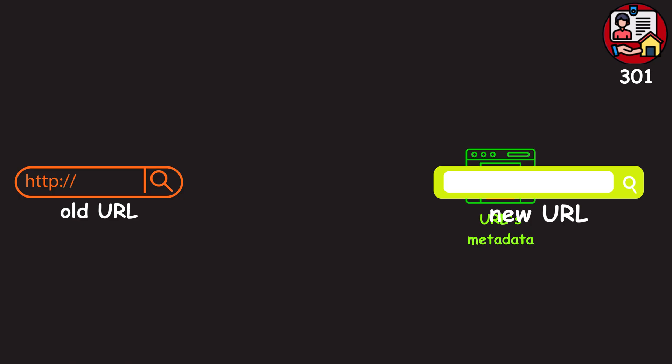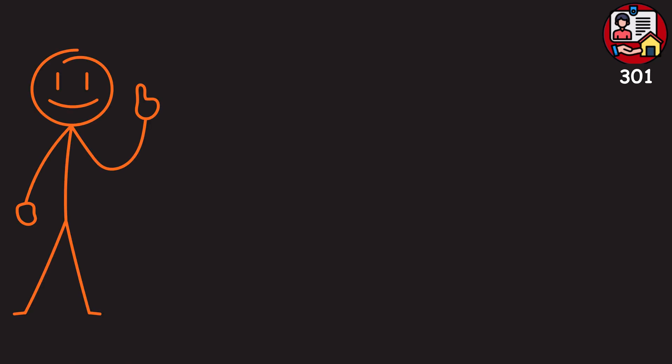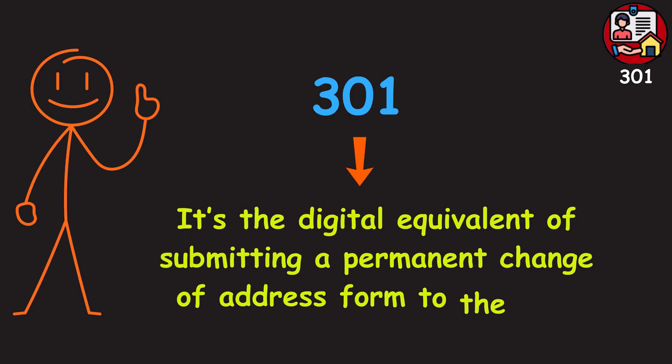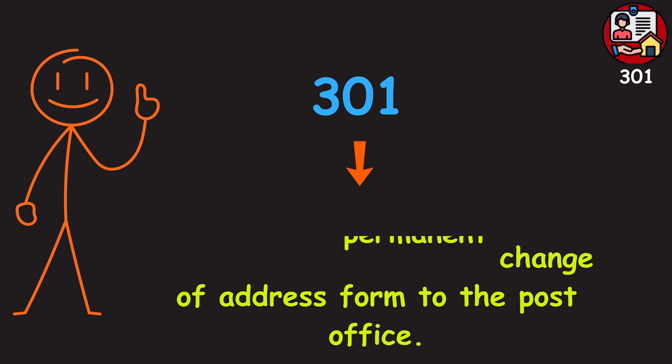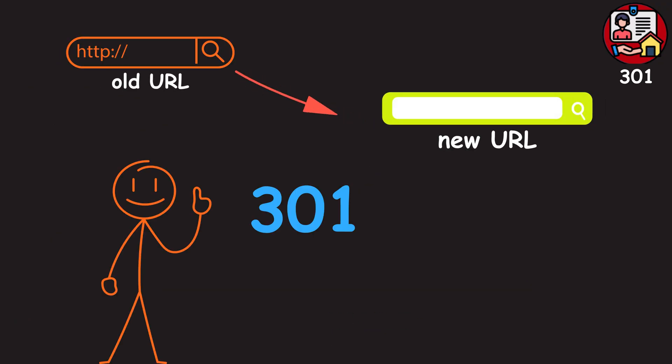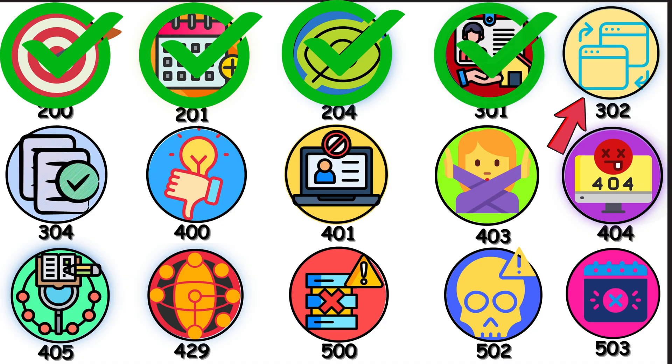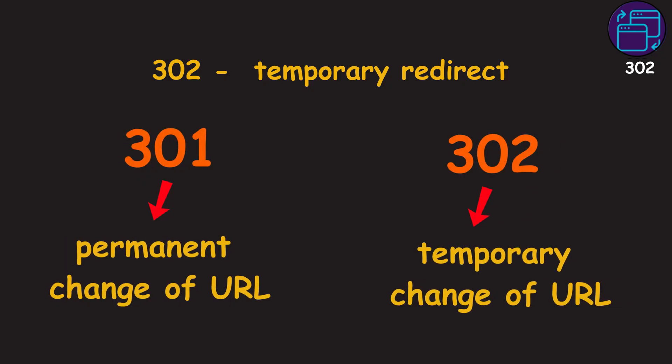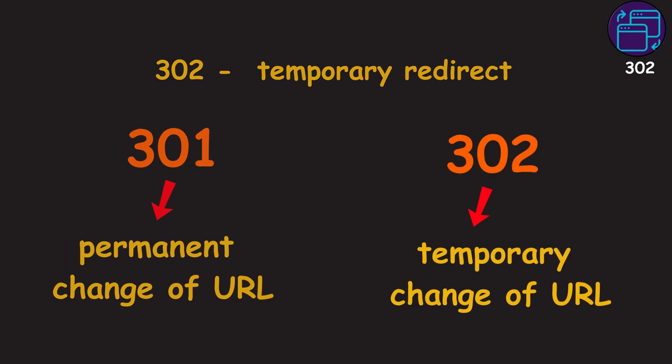It's the digital equivalent of submitting a permanent change of address form to the post office. If you're moving pages, make sure you use that 301 to preserve your site's authority. 302. The 302 is a temporary redirect. Unlike a 301, the move is short-term and the original URL will be back.